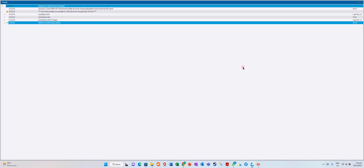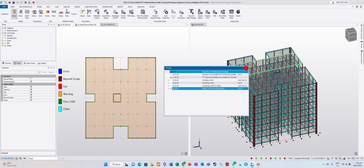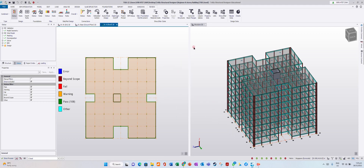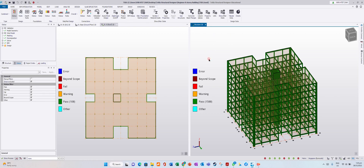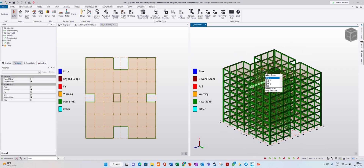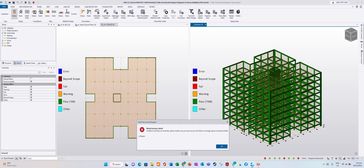Now we can close the process window. The model results have come up. If you don't want to see it in floor plan, just go to 3D. This is structure view — normal view. To see our results, we must go to Results View or Review View. Now this is our Review View. It is showing green, which means all our columns and beams have passed. The walls have passed too.